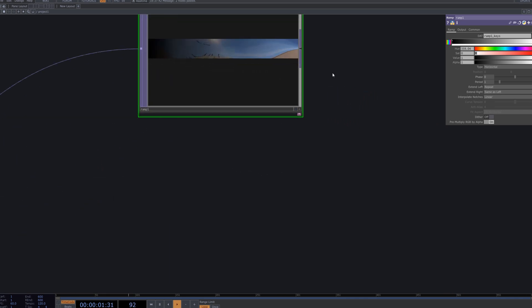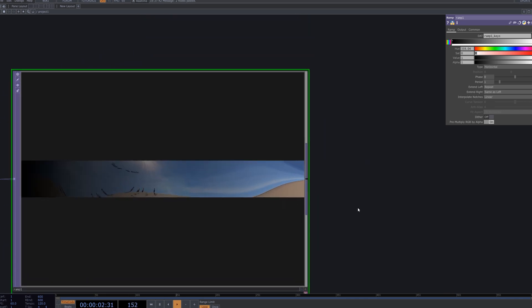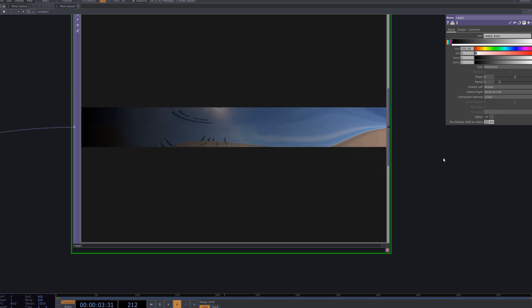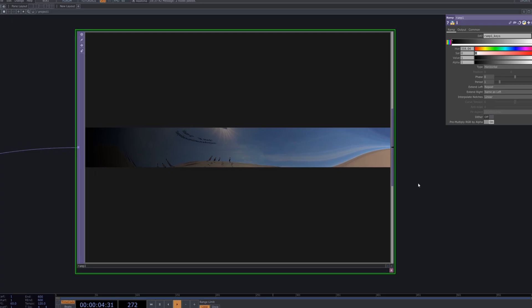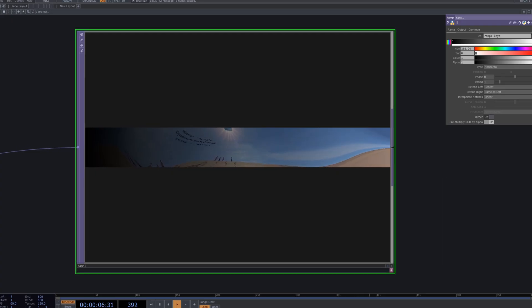We add a Ramp node to create a mask for blending the two videos. With a horizontal gradient, it allows one source to transition smoothly into the other.